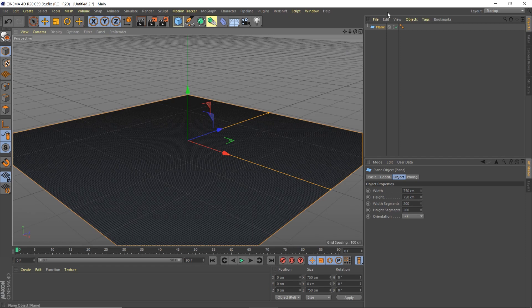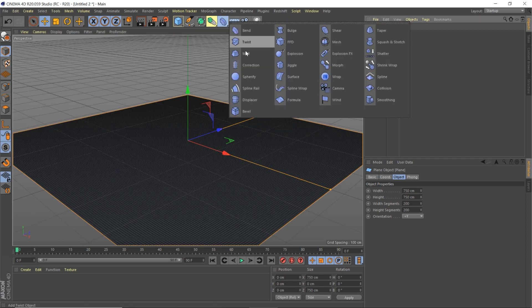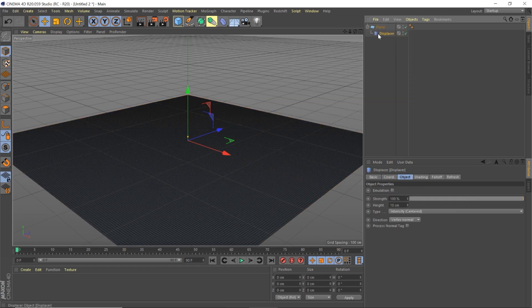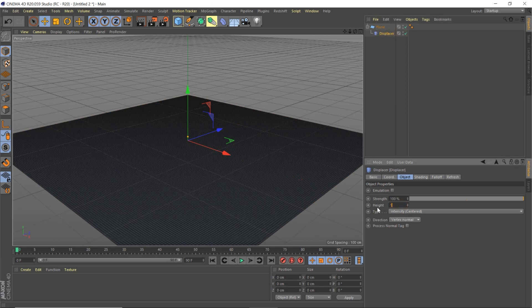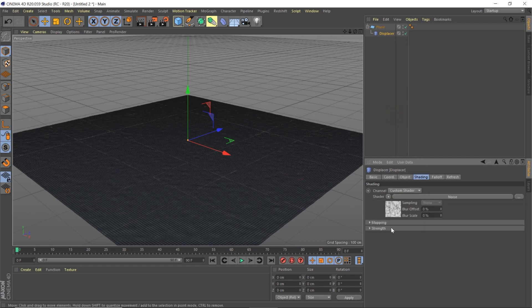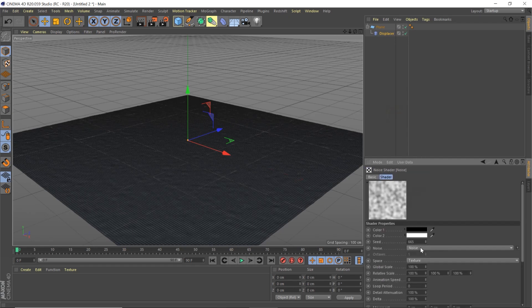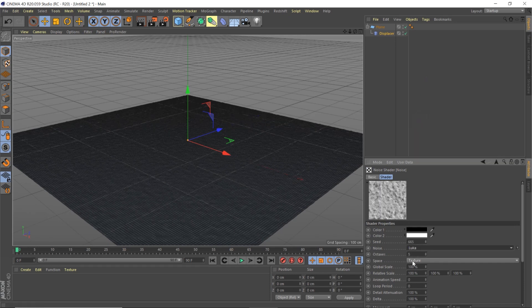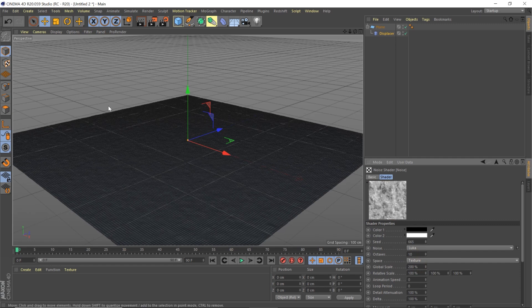With our plane selected, we're going to hold and click up here, go to our modifier, and shift-release on Displacer — that's going to instantly put this modifier inside our plane where it needs to be. We're going to set the height to 1, then go to Shading, go to Shader, twirl it down, choose Noise. Inside that noise we're going to set the type to Luca, change the octaves to 10, and the scale to 200.